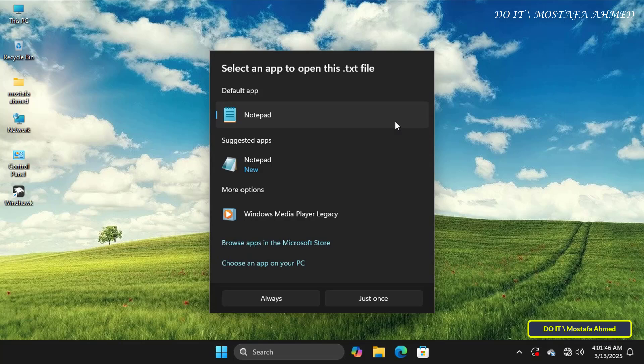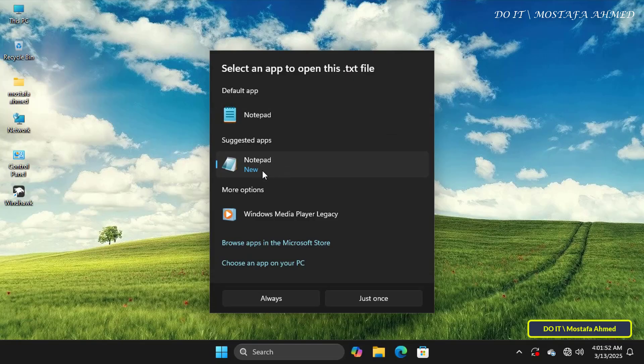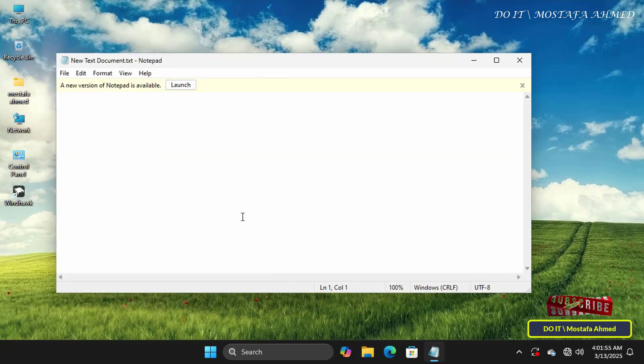You'll immediately be asked to select the application you want to open the text file with. We currently have the Modern Notepad as well as the Classic Notepad, or the old version. If you select the Modern Notepad, it won't open because we disabled it in the settings. To open the text file with the old version of Notepad, select the old version and click the Always button.